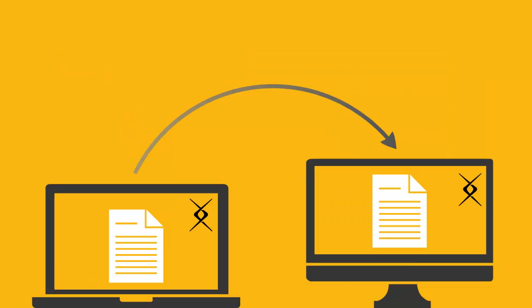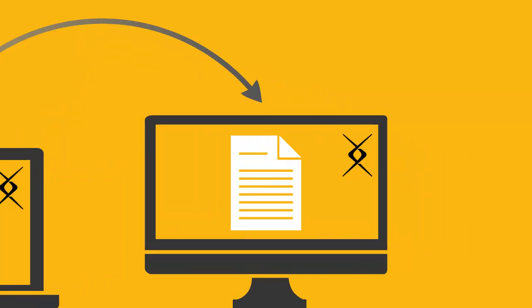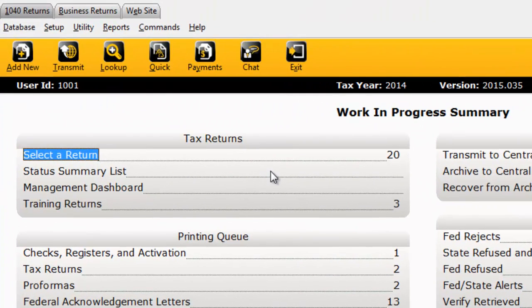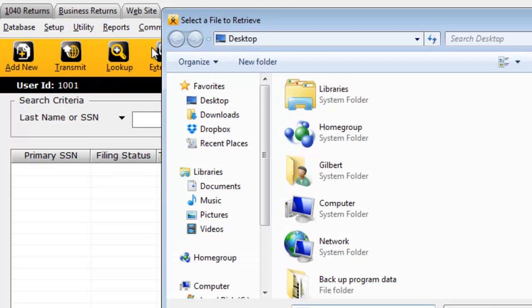Now open the CrossLink 1040 program you want to transfer the tax return to. From the Work in Progress Summary, click the Utility menu, and then click Retrieve Returns.